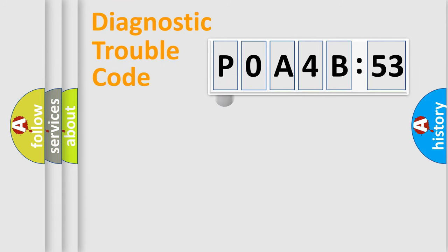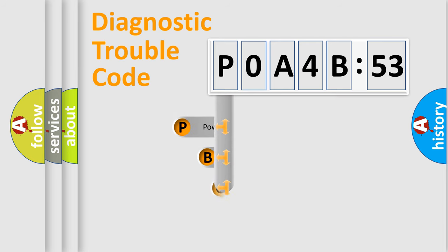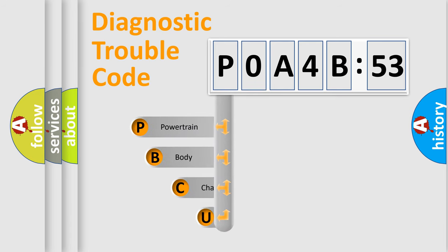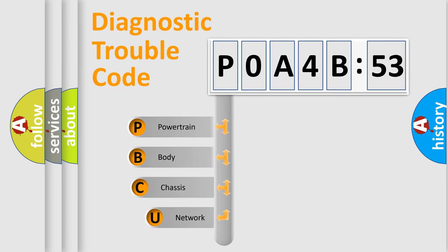First, let's look at the history of diagnostic fault code composition according to the OBD2 protocol, which is unified for all automakers since 2000.